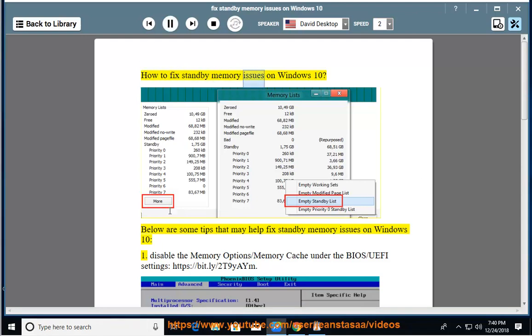How to Fix Standby Memory Issues on Windows 10. Below are some tips that may help fix standby memory issues on Windows 10.